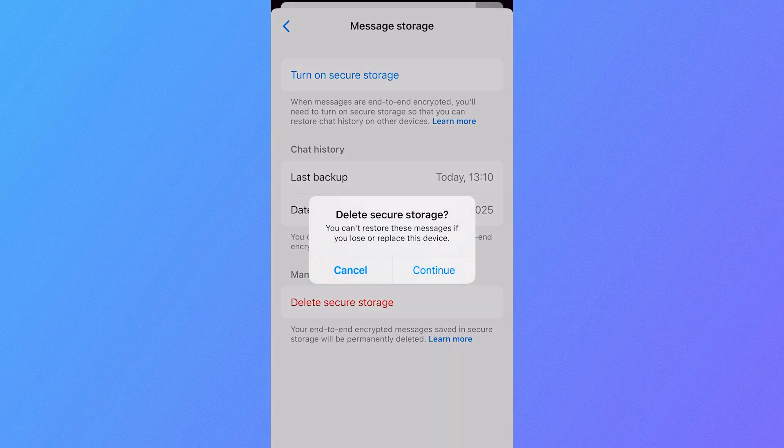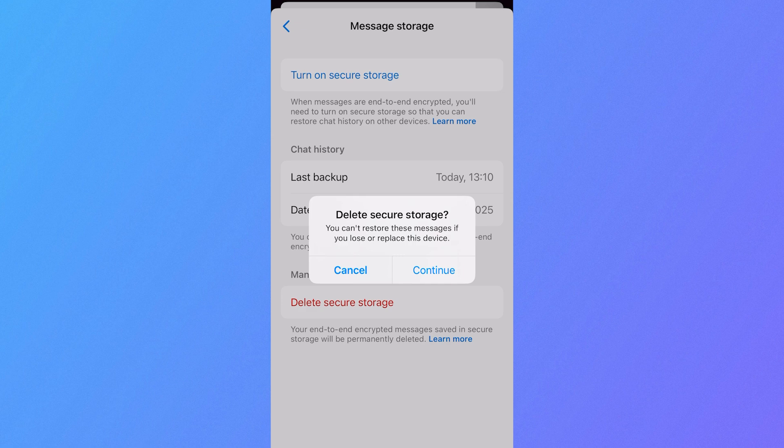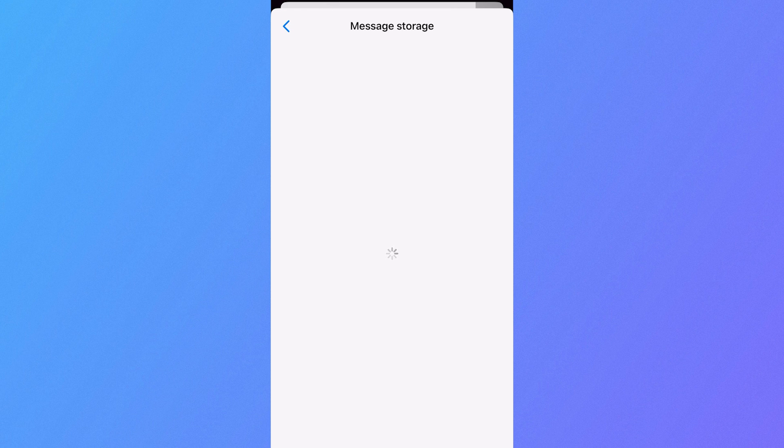Now before we press continue, just bear in mind that this will delete any messages that may have been saved during the period where the end-to-end encryption has been turned on. But once we do press continue, it will effectively stop any messages in the future from not appearing or showing up on our devices. So I'm just going to go and press continue and as you can see secure storage has now been deleted.